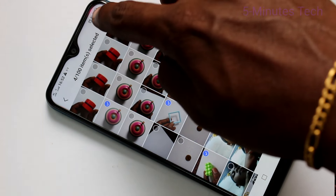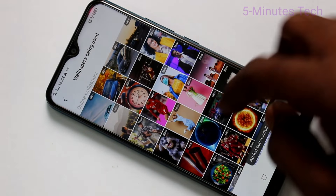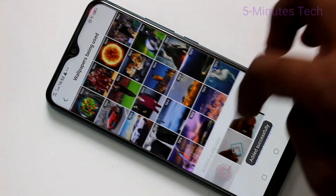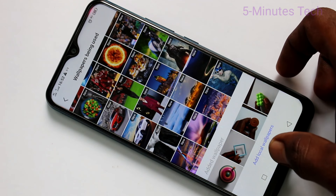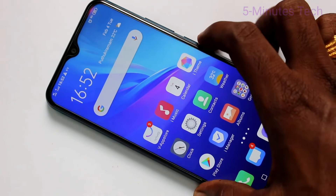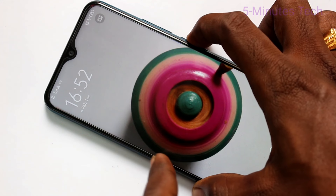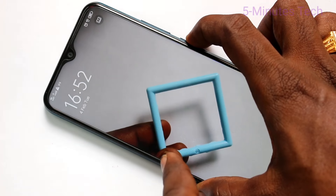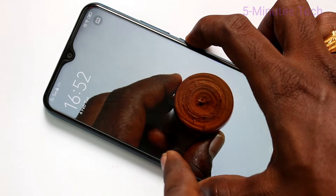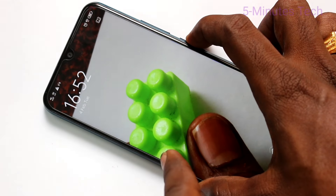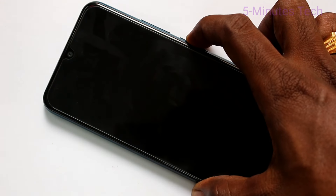I have selected a few photos and clicked Done. They are being added successfully. Now lock the screen and try to change the wallpaper — the added wallpapers are showing here.